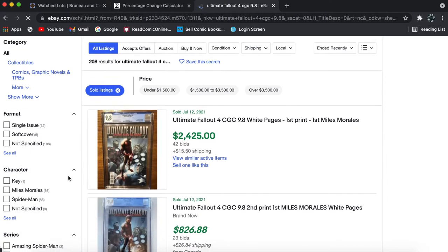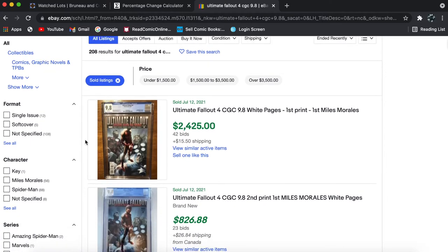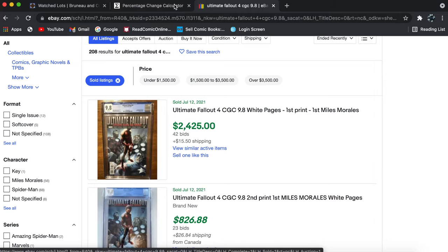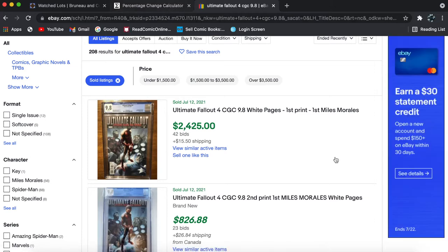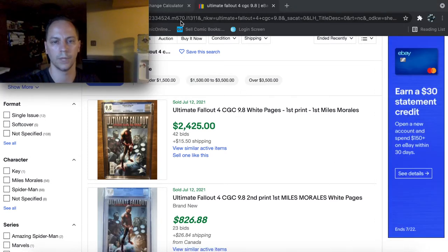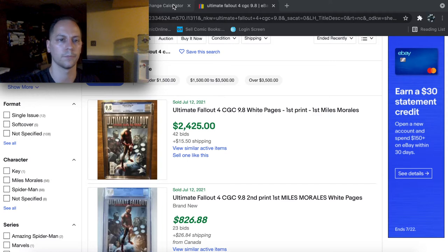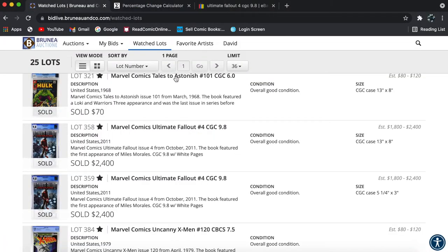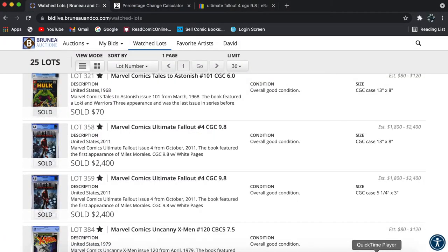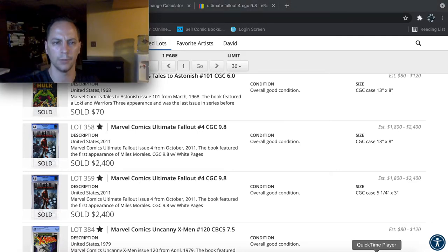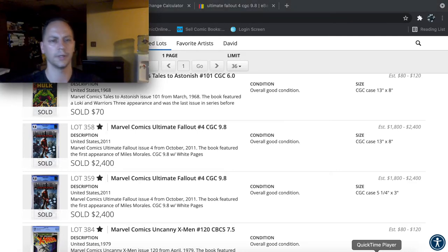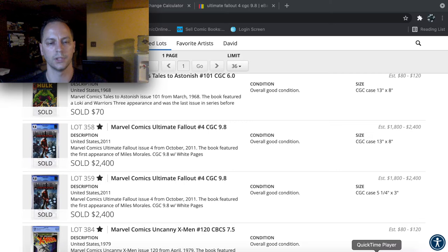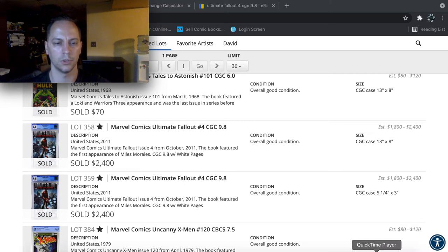So last one sold for $2,400 actually, and this was yesterday. So that was actually right on the money. But I do think that this book is down in price though, because it used to be a $3,000 book.